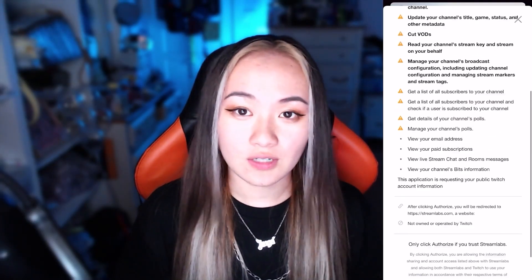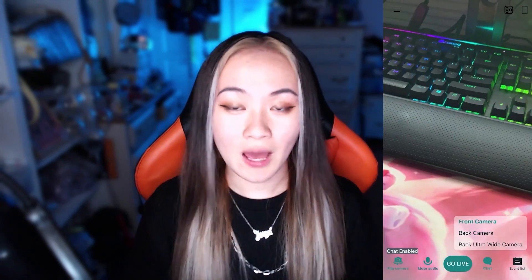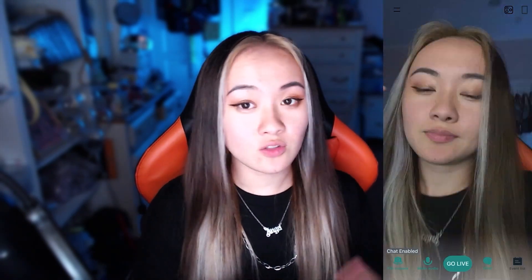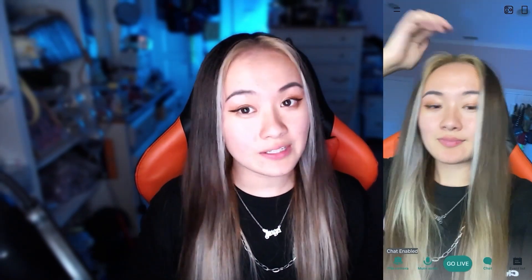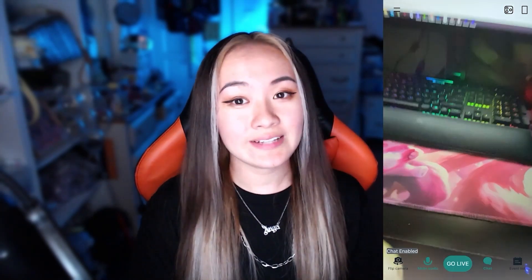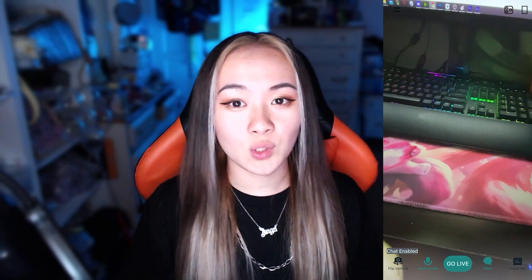Log into your Twitch and authorize it. First and foremost, there is a default back cam. You can also swap it to your front camera, and there is an ultra-wide back cam as well.